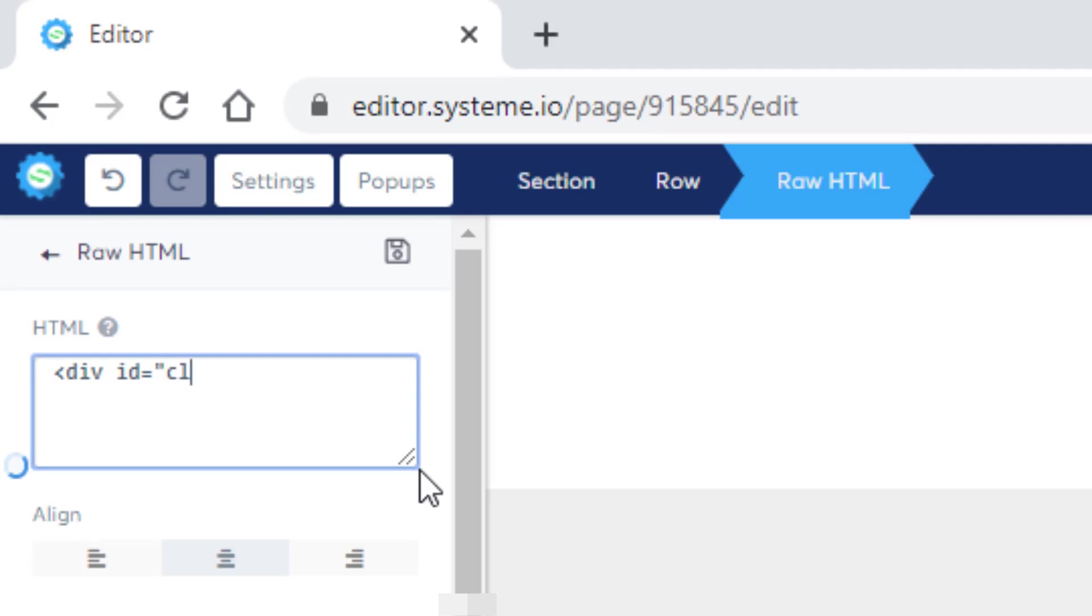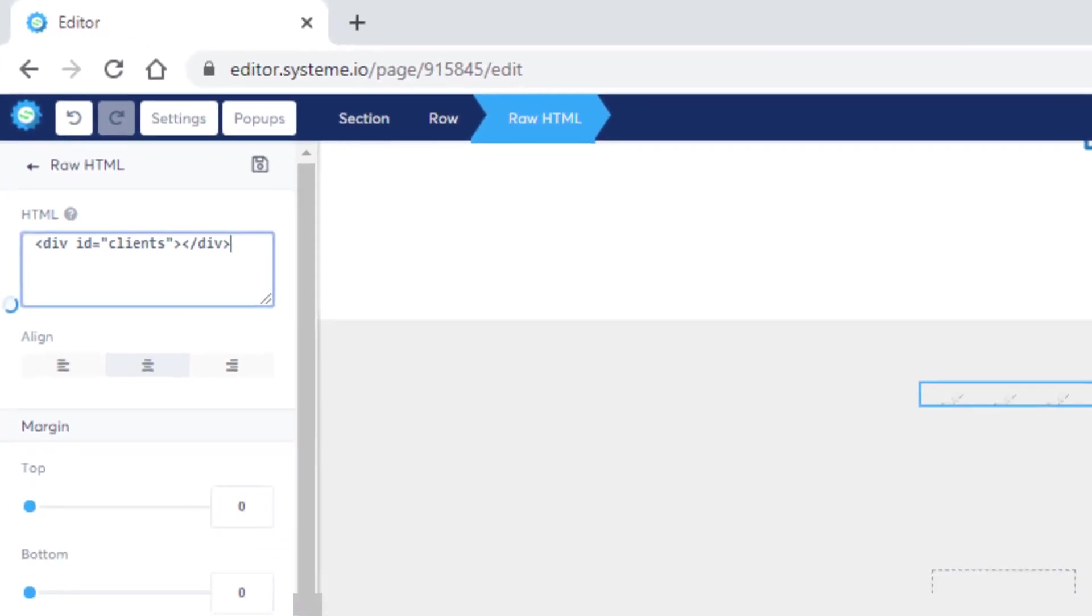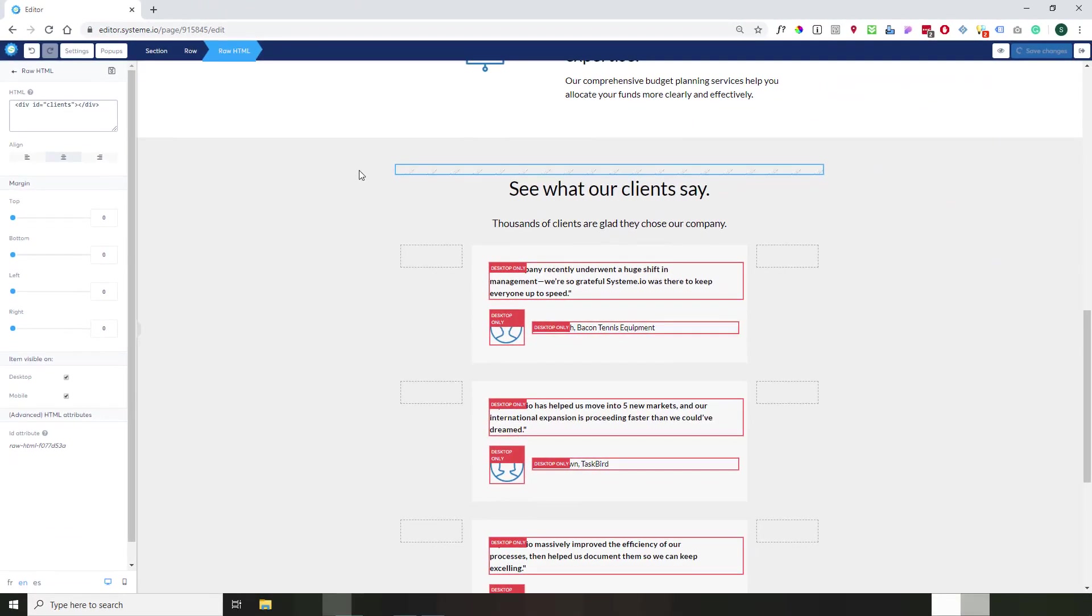So we will say, okay, clients, and then we just close that div stuff properly like this. So just this piece of code here, and you have done 90% of the job. So we just save the change.